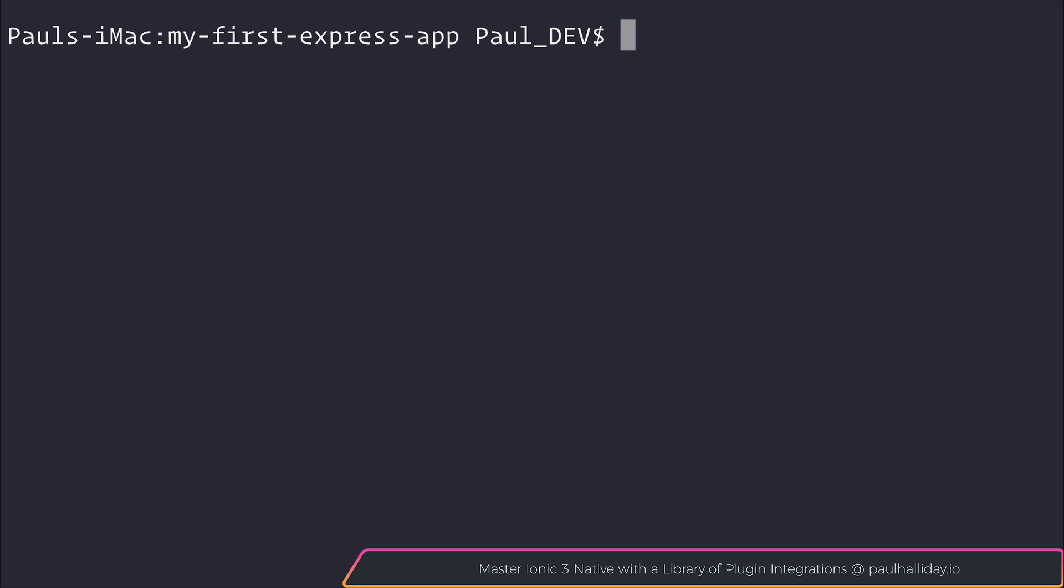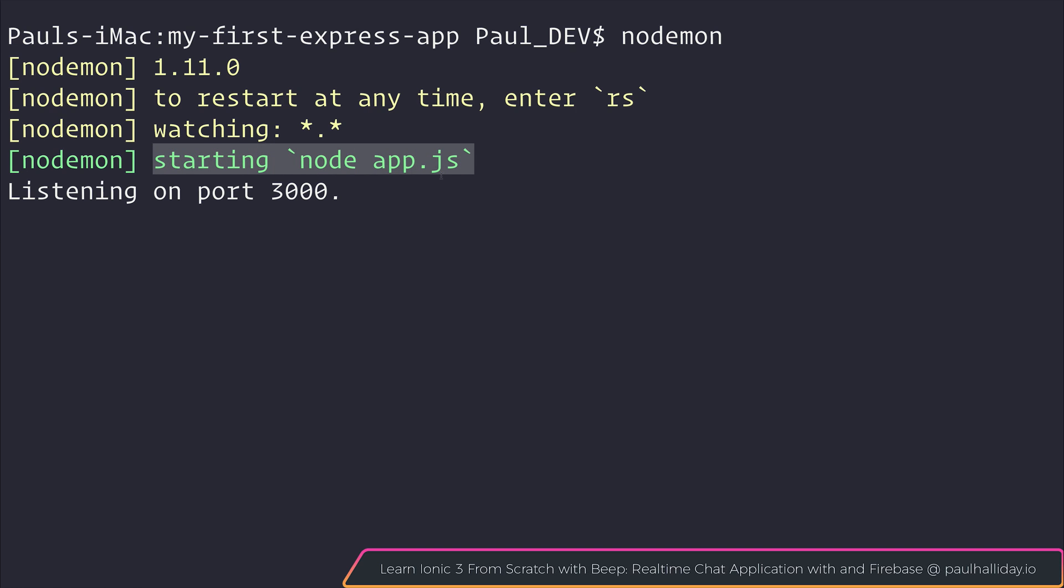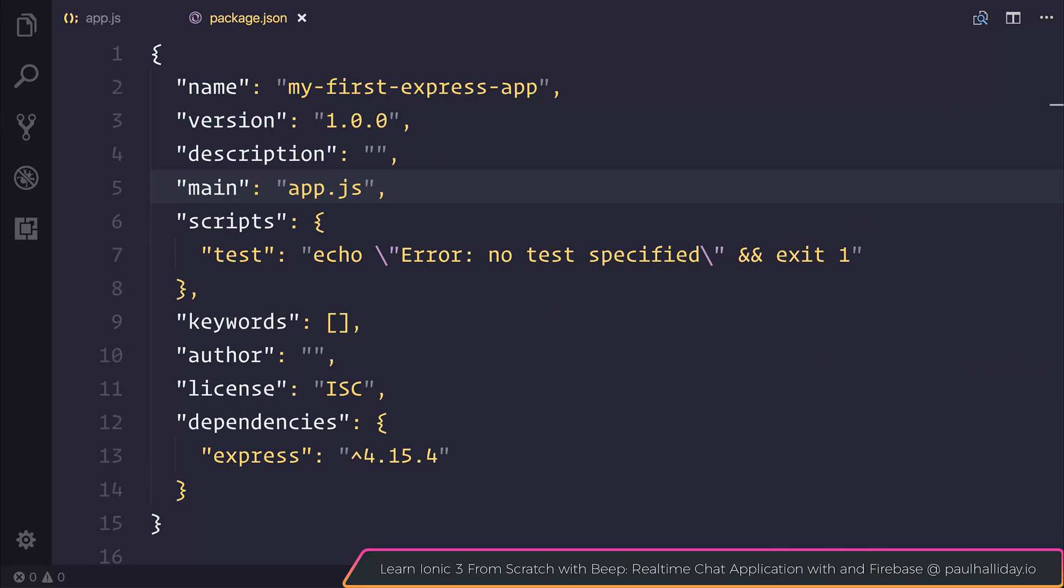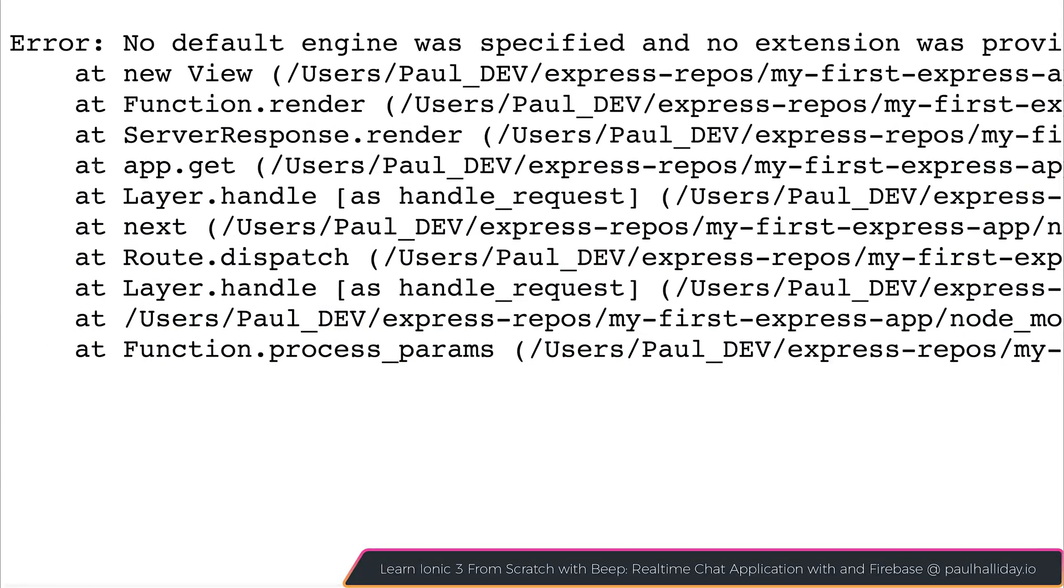Now that that's installed, we can run nodemon inside of the console. You'll notice that it started on app.js and we're listening on port 3000. It knew to listen on app.js because of the main inside of package.json. As we changed this to app.js, it knew to look for that and then executed the Express code. When we refresh our page, it looks like we've made a syntax error.